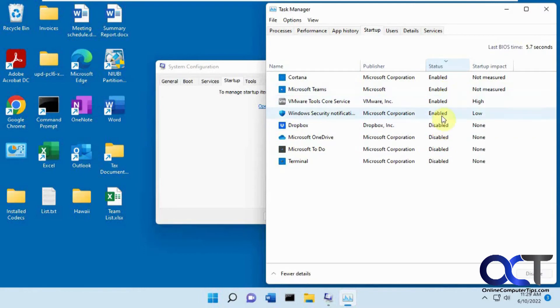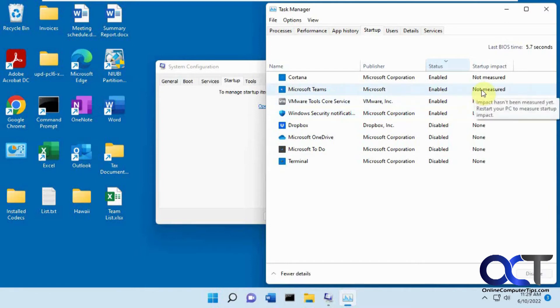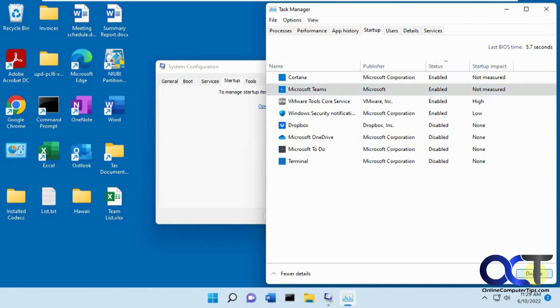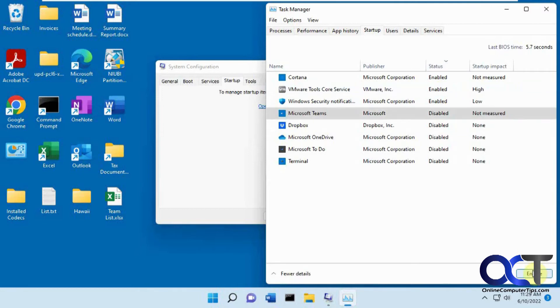So these four are enabled, and these are disabled. So let's say we didn't want Microsoft Teams to be running because we're not going to use it. Just click on it, and then just click on Disable. And now it's disabled, as simple as that.